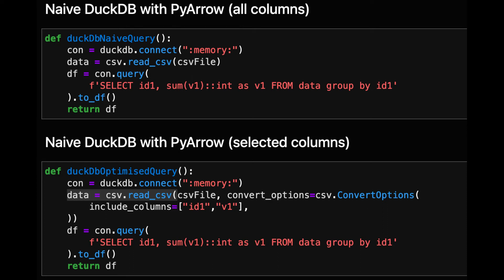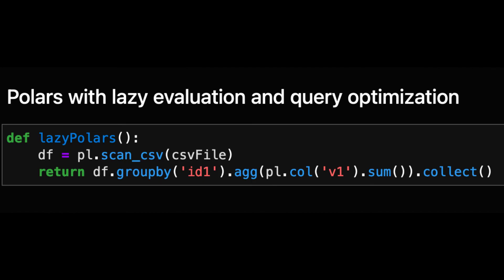Finally we have the Polars query. In this case we don't have to apply any optimization as Polars will automatically detect that we are only interested in two columns when reading from the CSV.